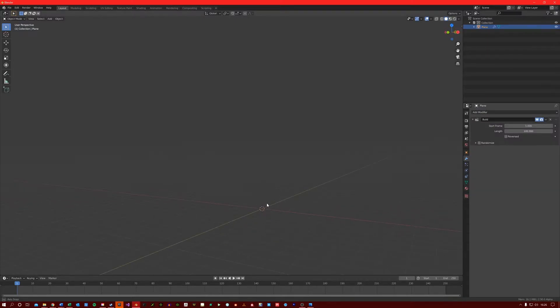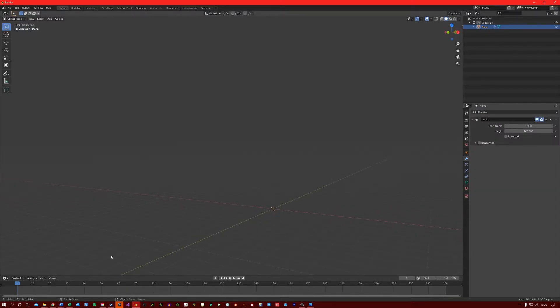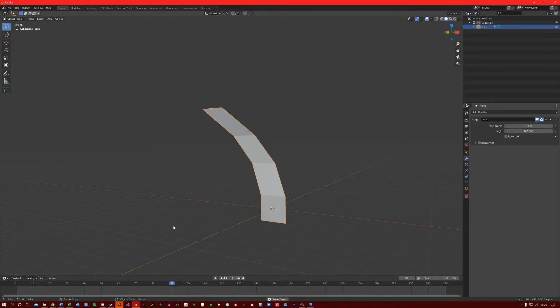You will see initially it disappears, however if I now click the space bar, you will see it's just doing a timelapse of what I just created.